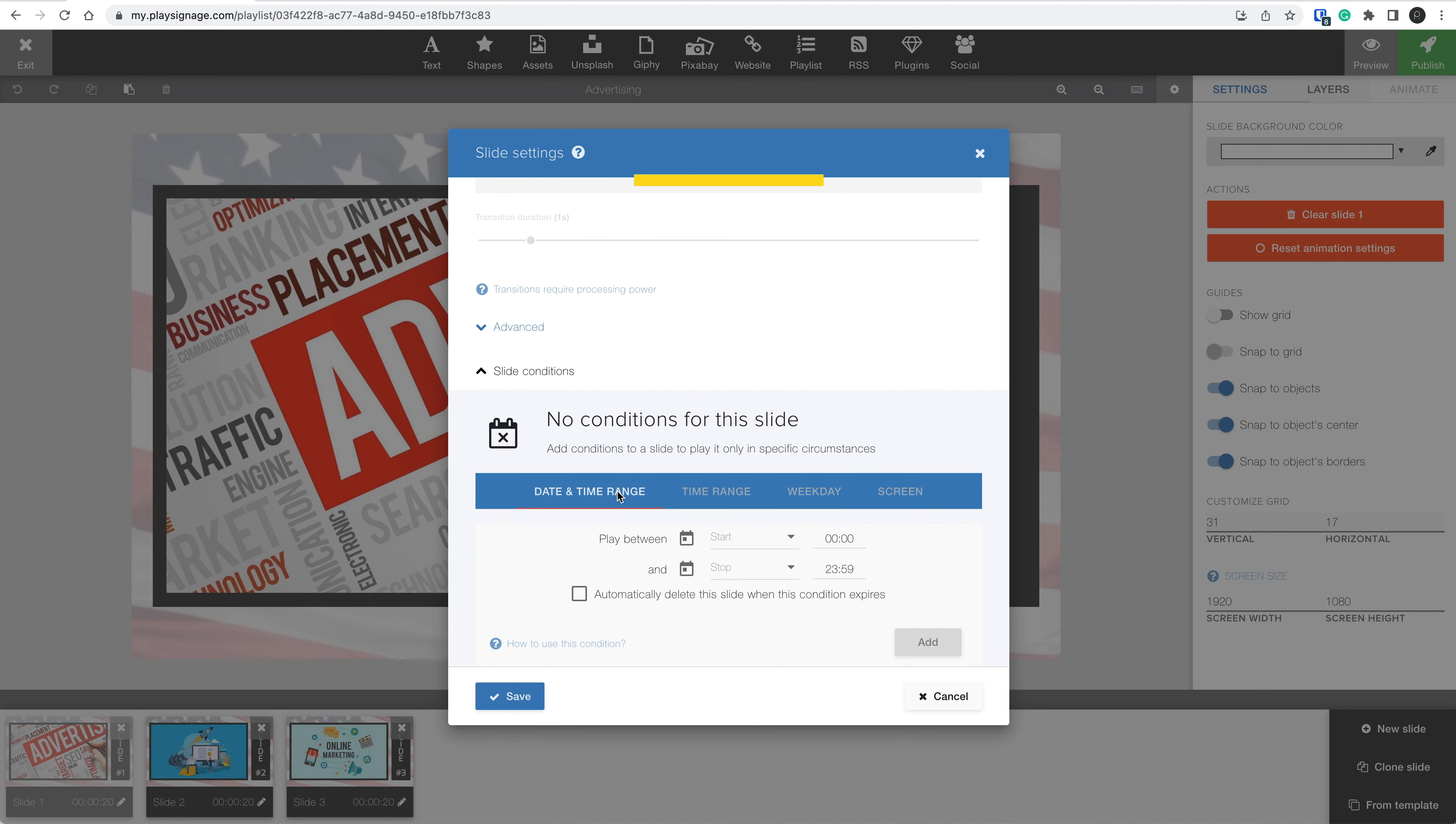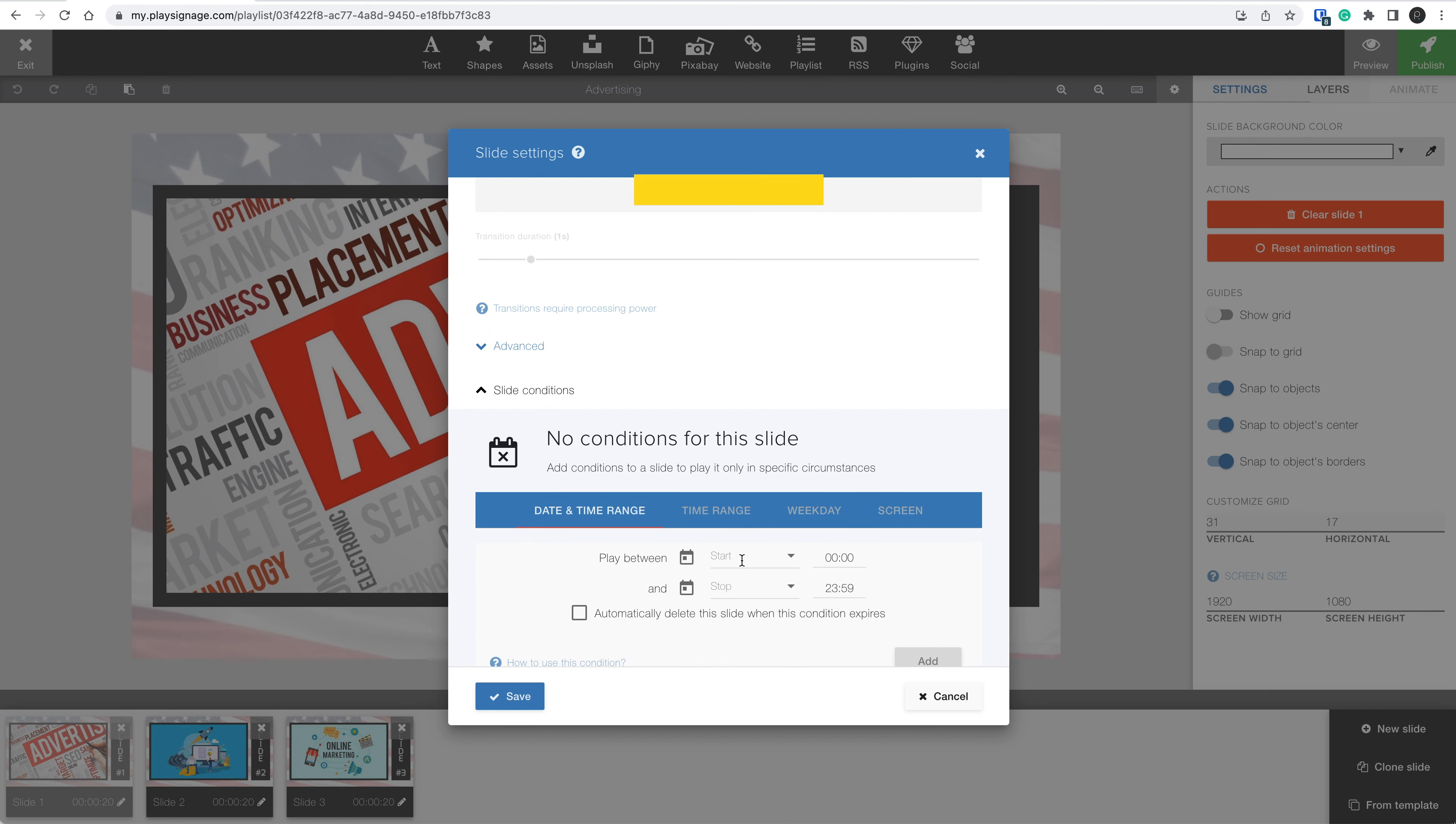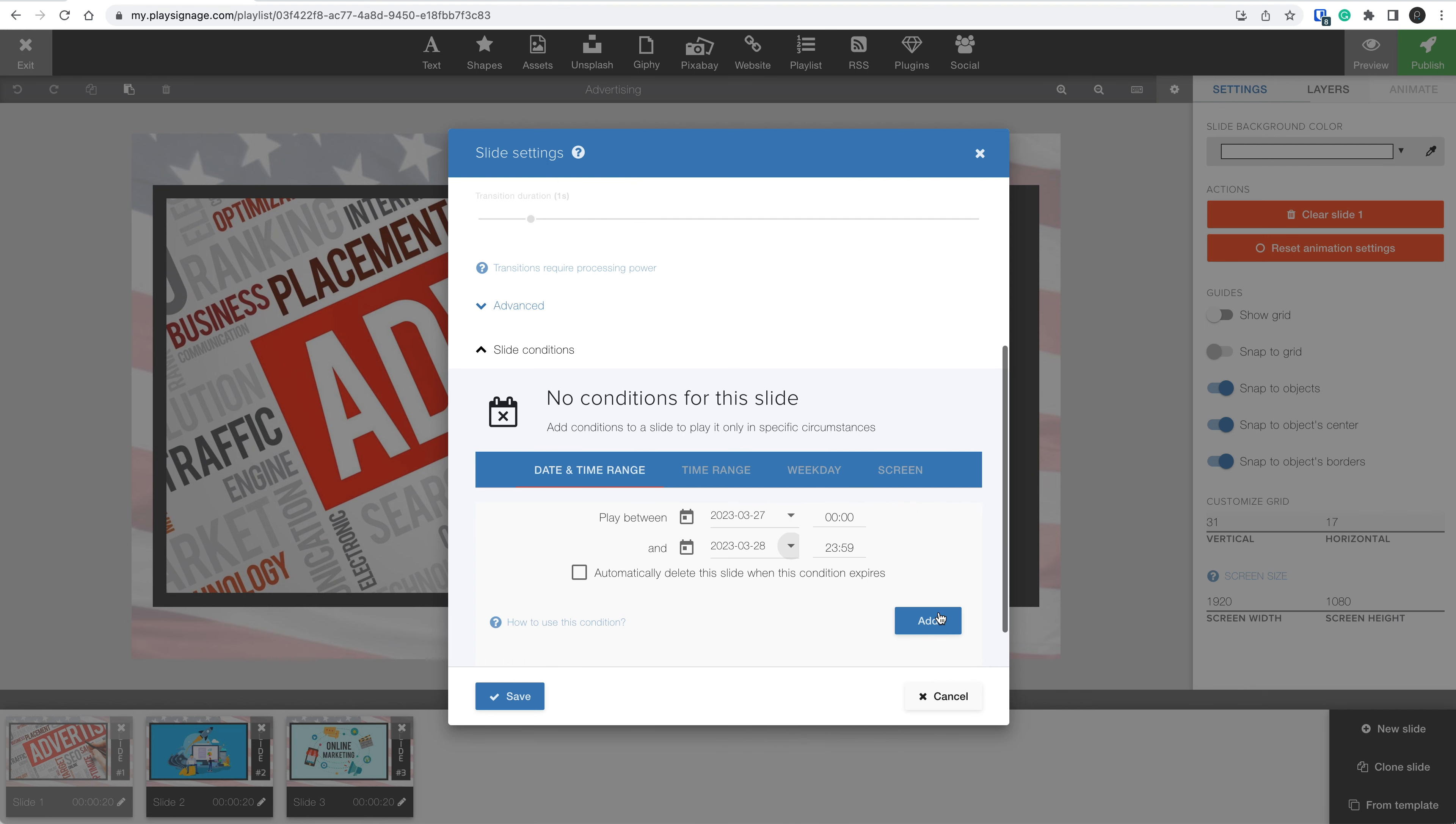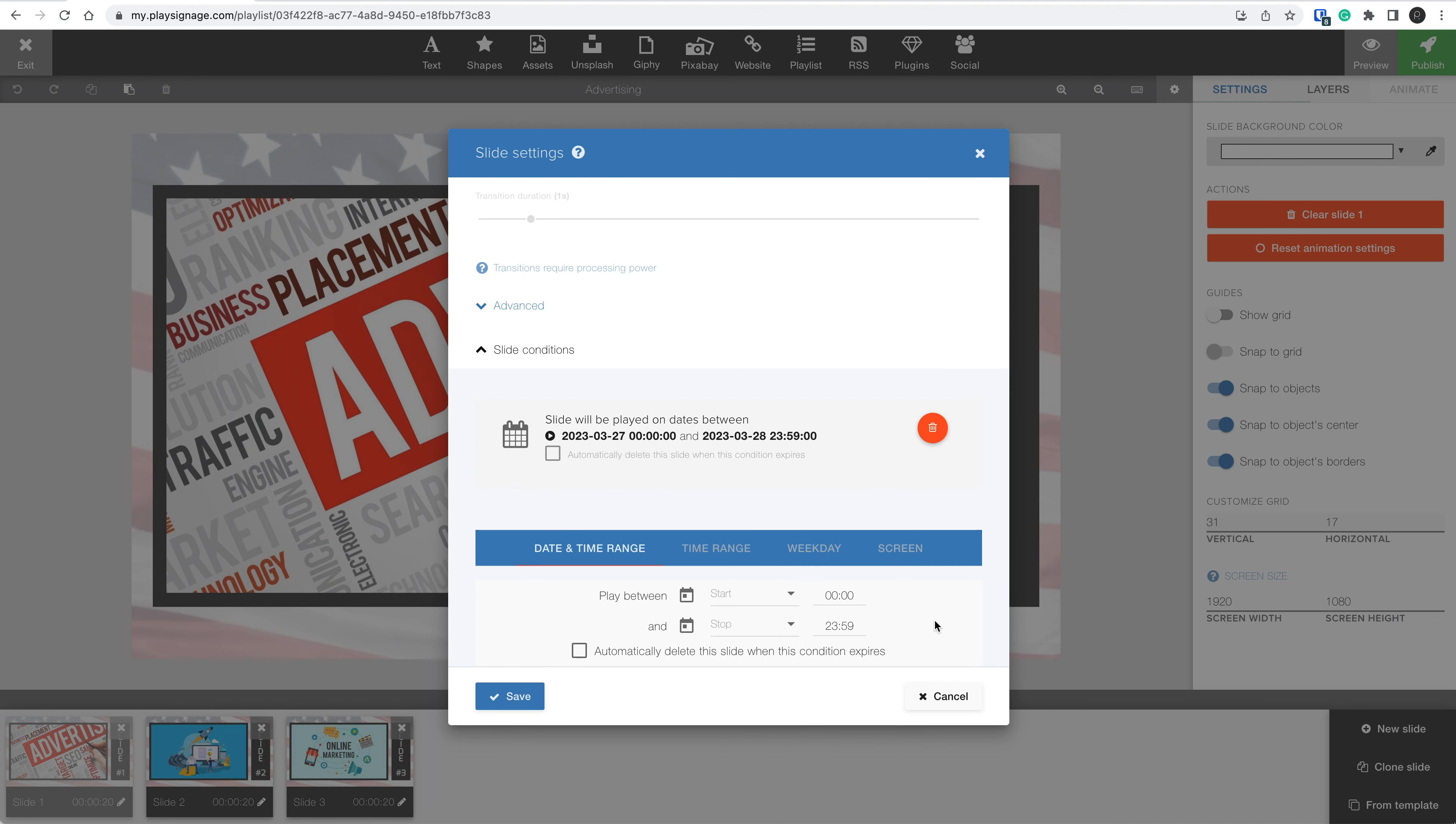The first one is the date and time range. Let's set the start date to this coming Monday, the end date to Tuesday, and click Add. As you see, we've added a condition that means this slide will only play between March 27th and March 28th, meaning this slide would not be playing today.